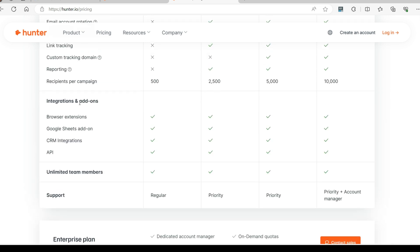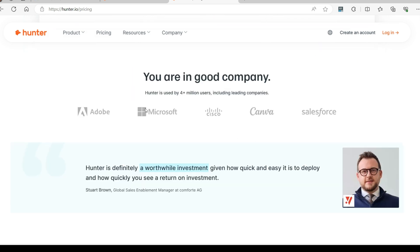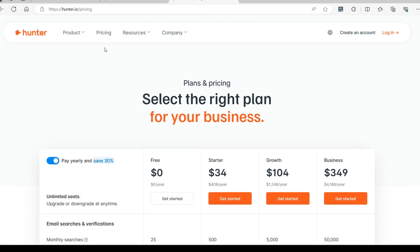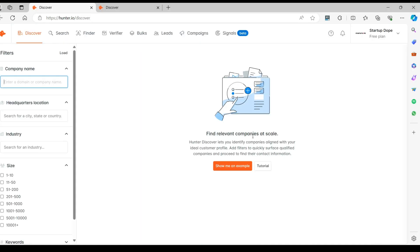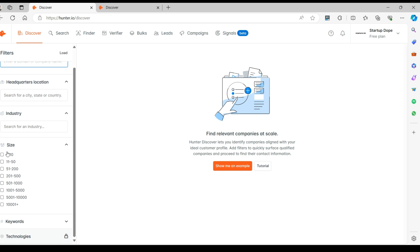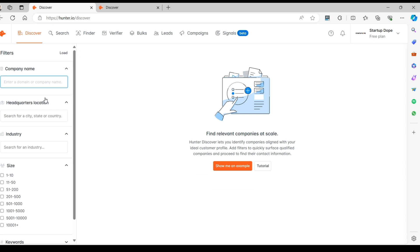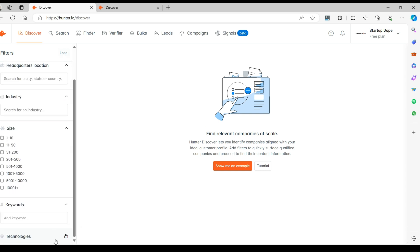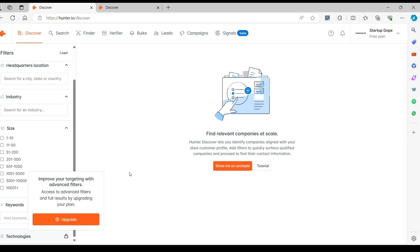Let's log in to the platform and familiarize ourselves with Hunter.io. Right after we log in, the platform lands us on the Discover section where we can search for companies, people working with them and other important details that allow us to connect with them. You can search by headquarters, the size of the company, keywords and industry.